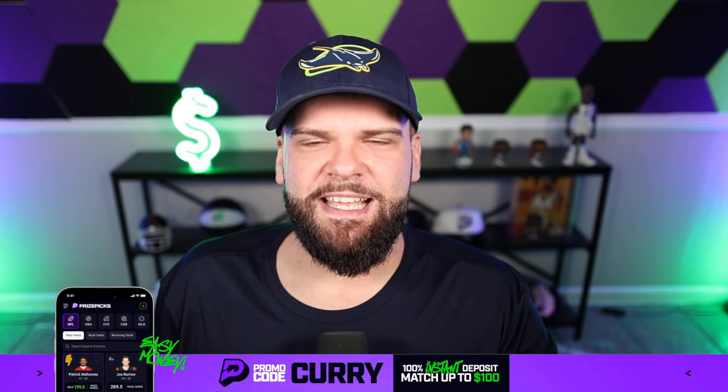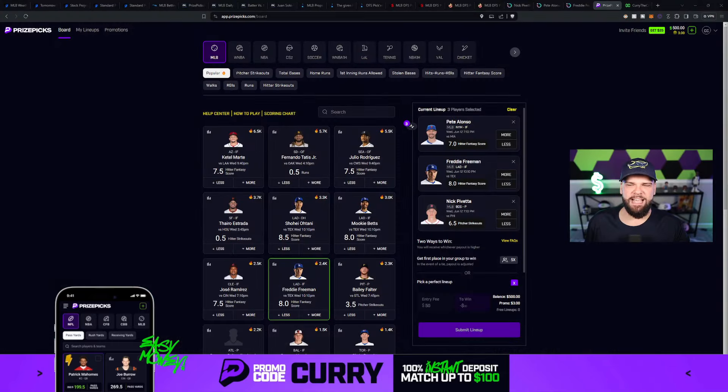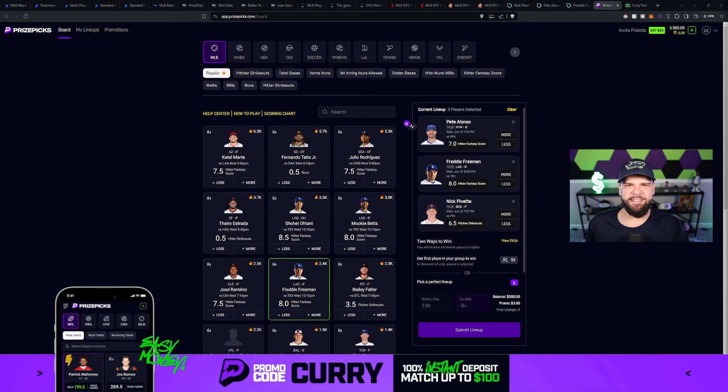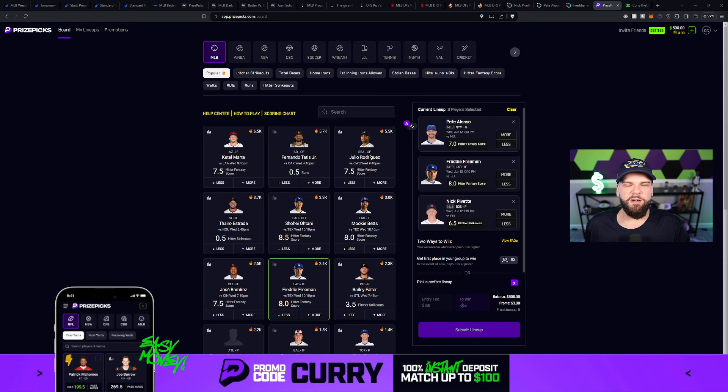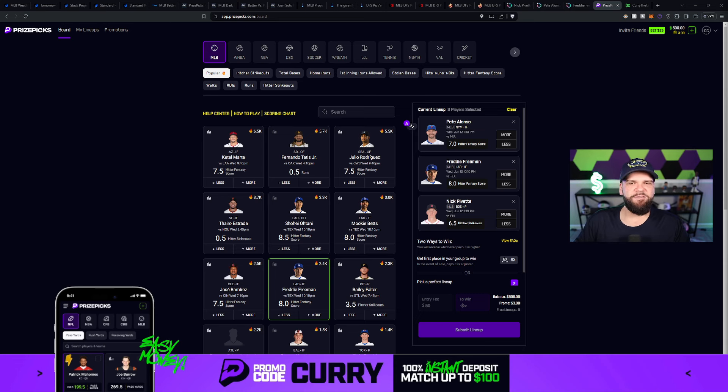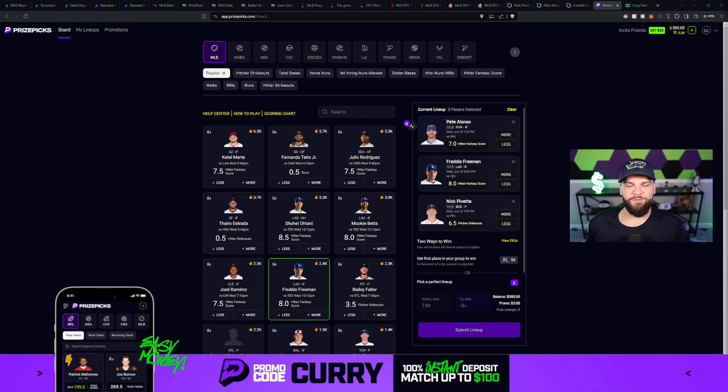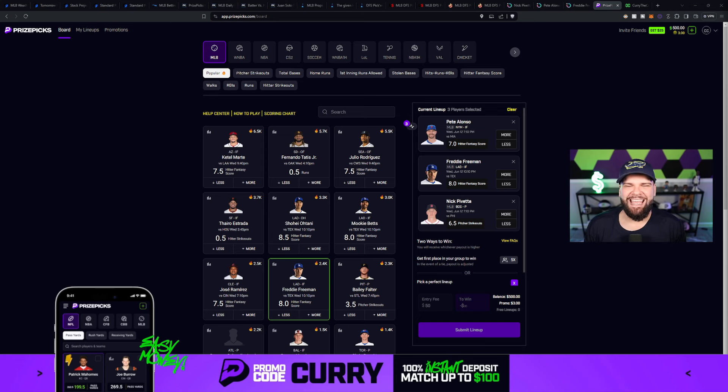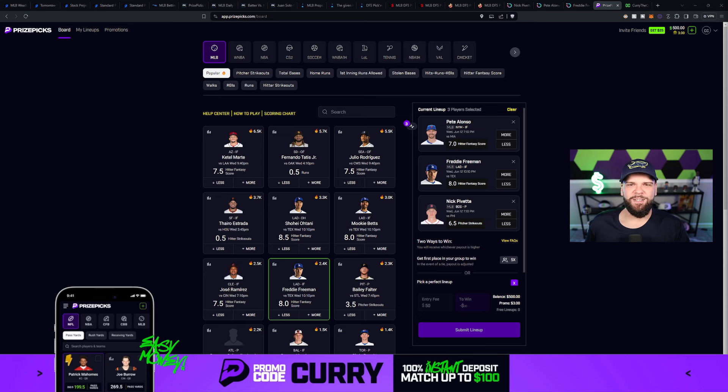Now without further ado, let's take a look at today's prize picks options. If you're not playing on prize picks yet, they're still doing a risk-free entry basically. When you make your first deposit, they're going to match you dollar for dollar all the way up to $100. That's a 100% instant deposit match. So if you put in 50, they're going to give you 50. So your first entry made on prize picks will be a risk-free entry. Use the special link down in the description of today's video to get going.